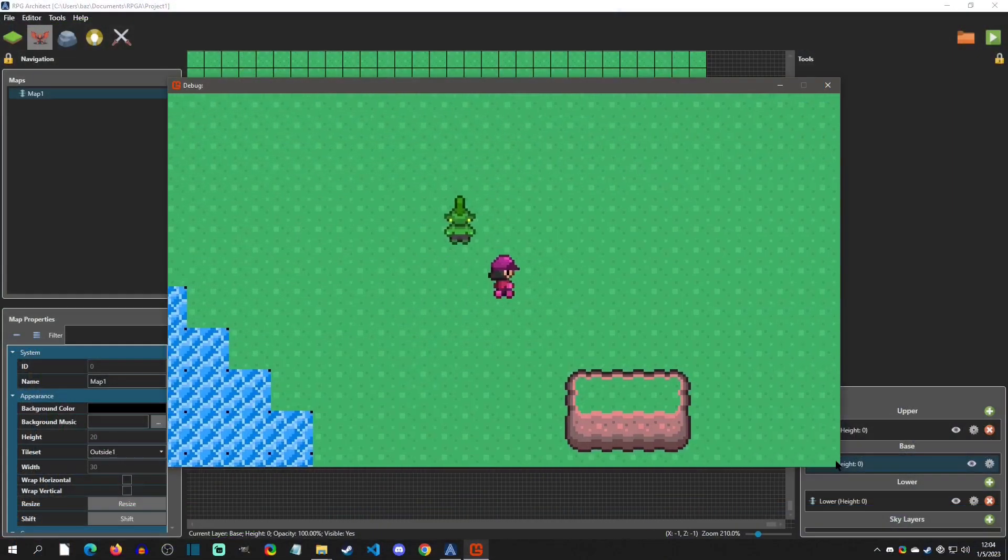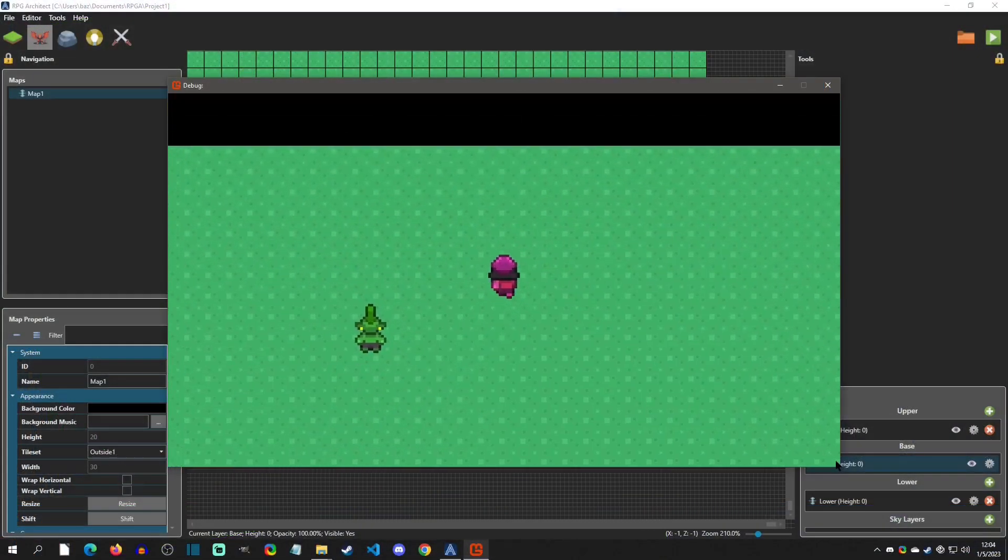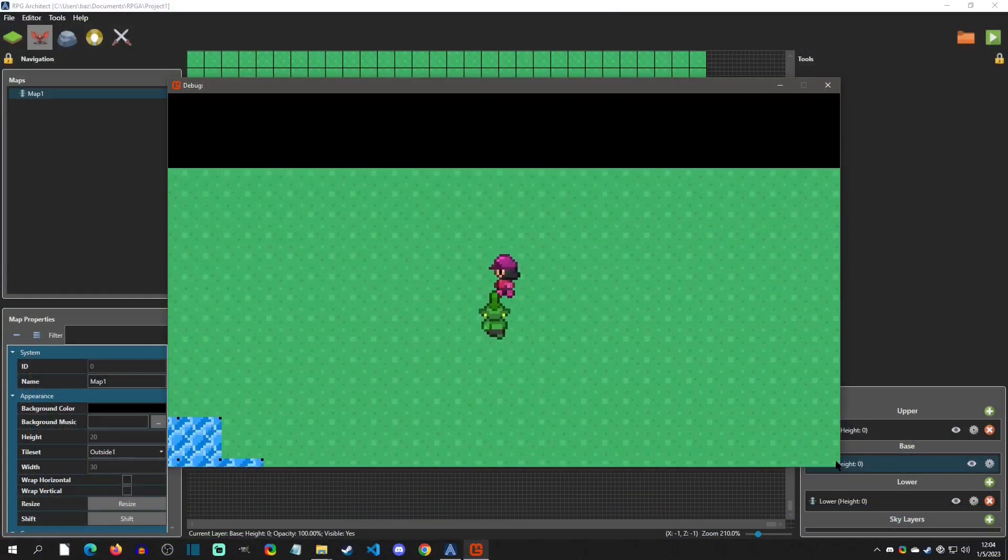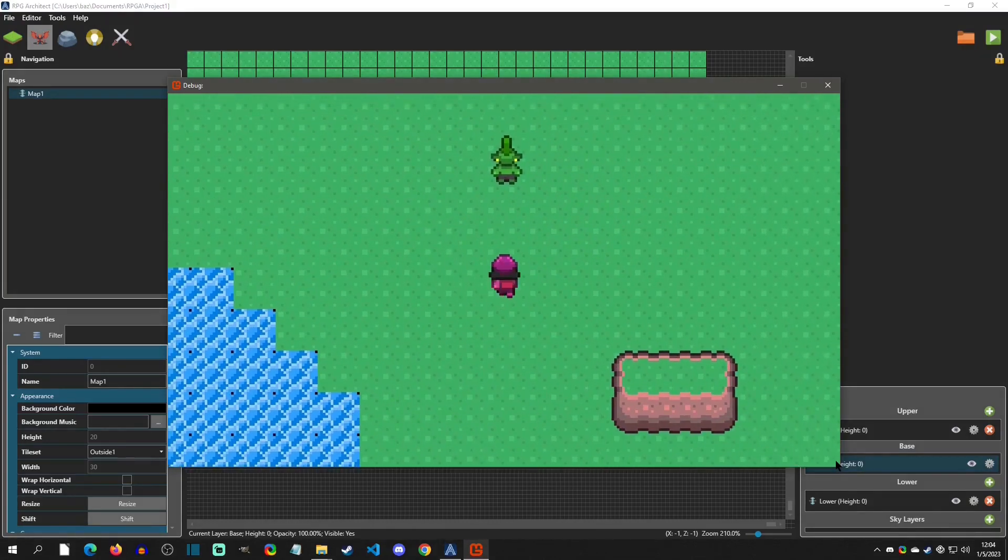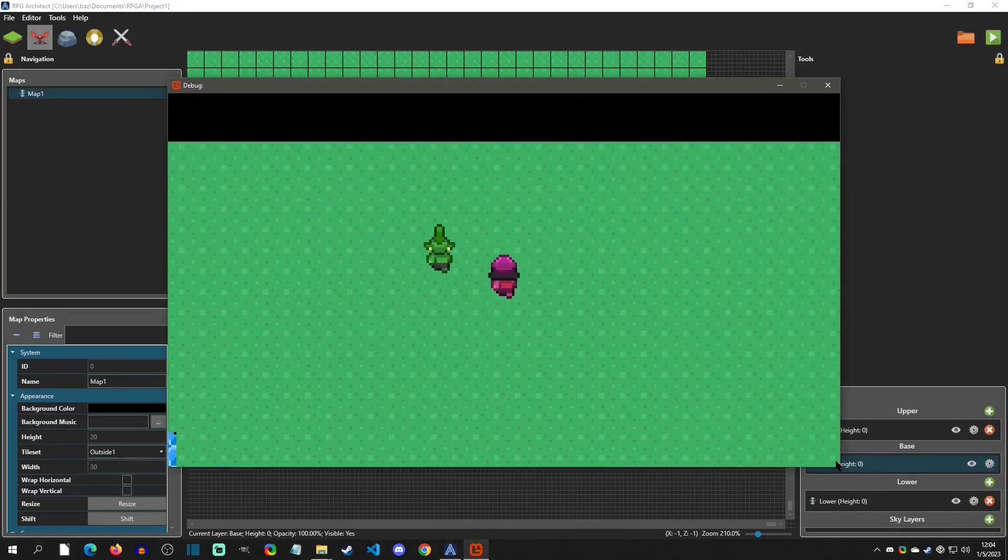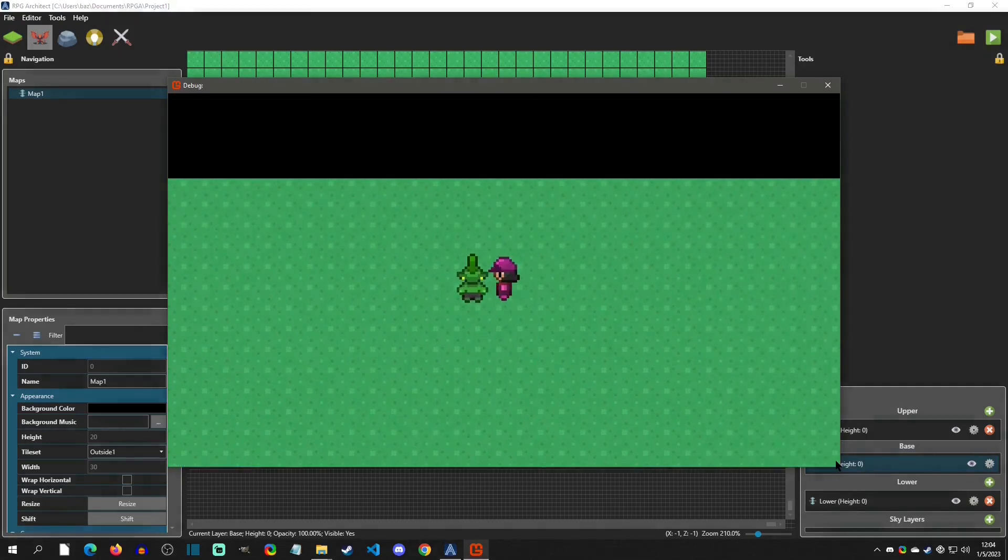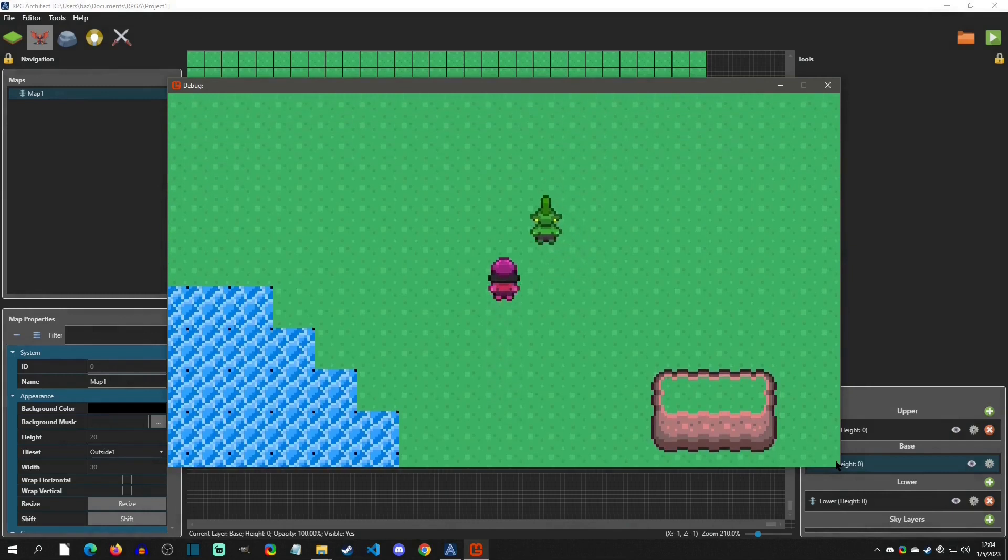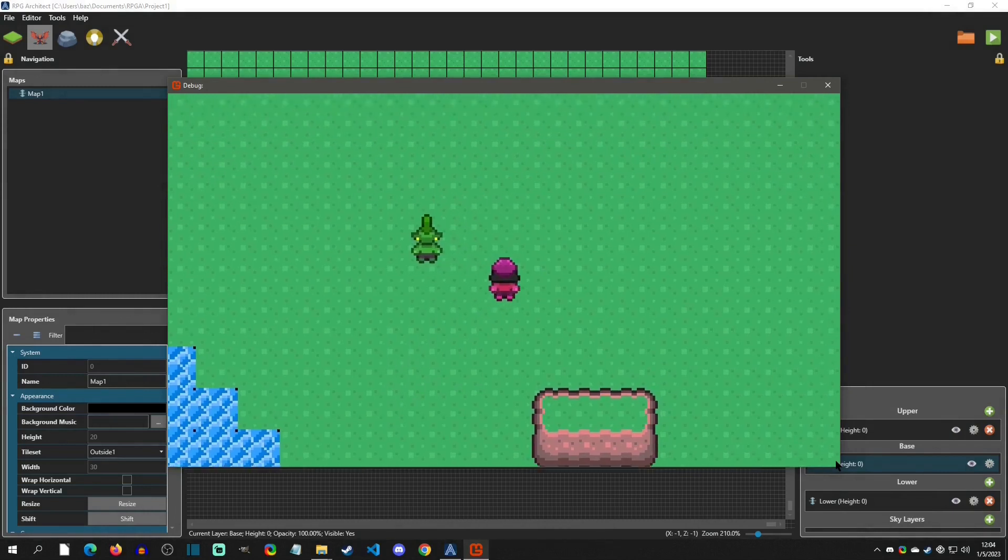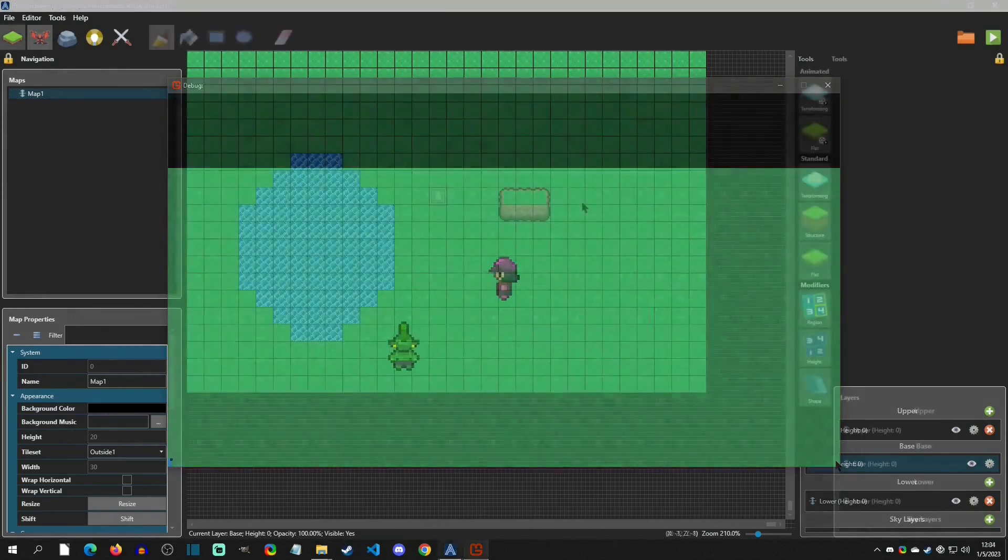Welcome back to an RPG Architect tutorial. Today we're going to adjust the move speed of the main character. We're also going to create our first NPC entity, which are similar to RPG Maker events. So with that said, let's get started.